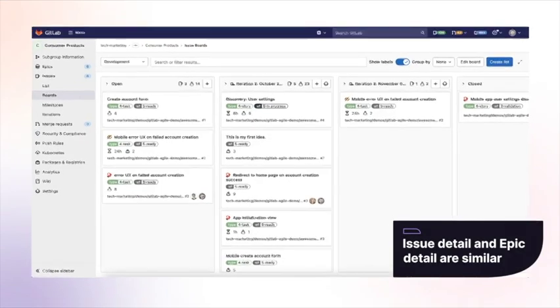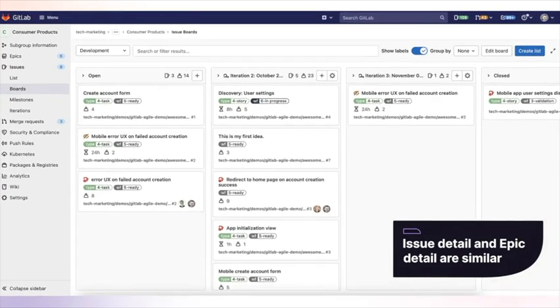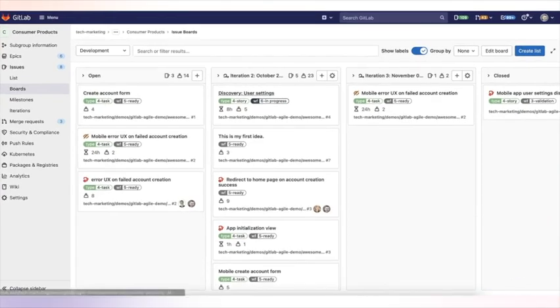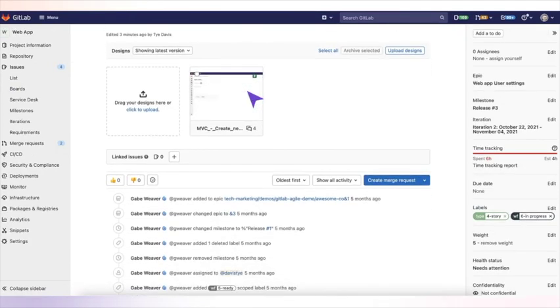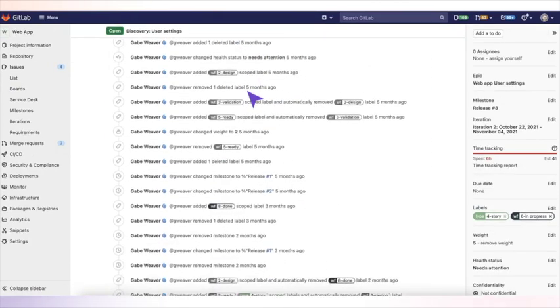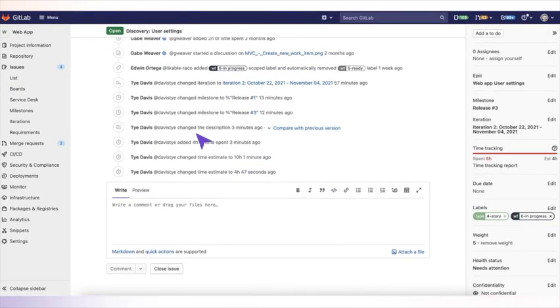The issue detail is similar to the EPIC detail, but with some additional capabilities, as this is where most of the work takes place. Let's dive into the issue detail view.